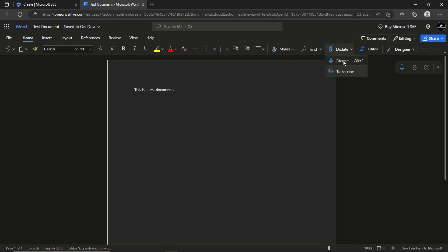The dictate option lets you use speech to text to author content in Microsoft 365 with a microphone and reliable internet. The transcribe feature is currently only available on Word for the web. The transcribe feature converts speech to a text transcript with each speaker individually separated.